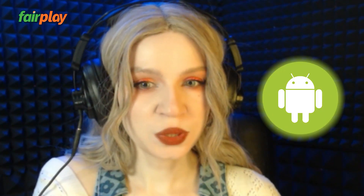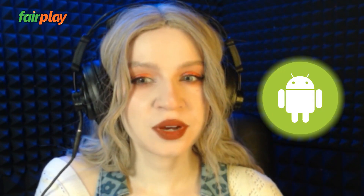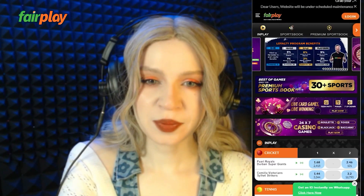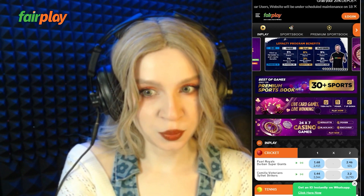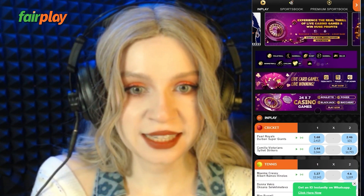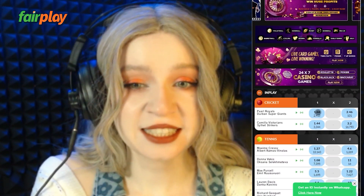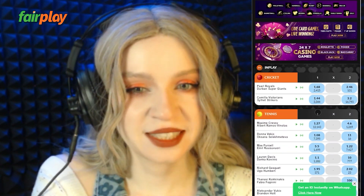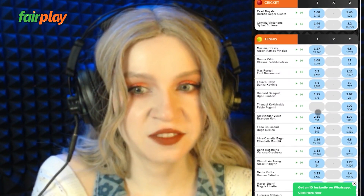Hey! Do you want to bet from your Android mobile device? The Fair Play app will help you with this. You will learn about its advantages and installation procedure from this video.